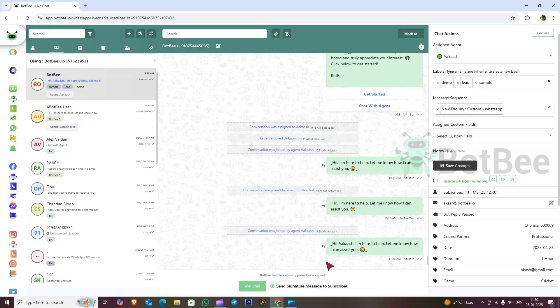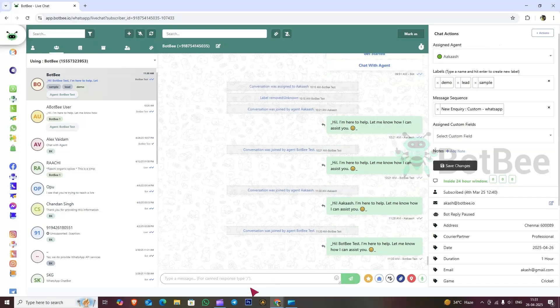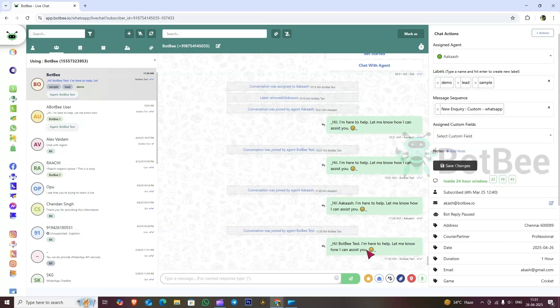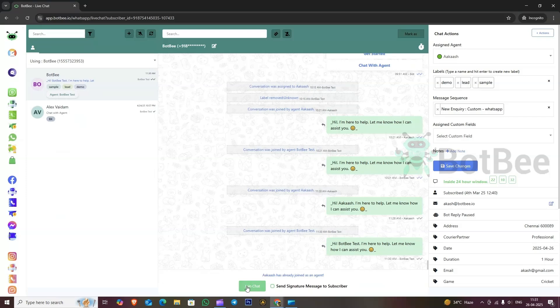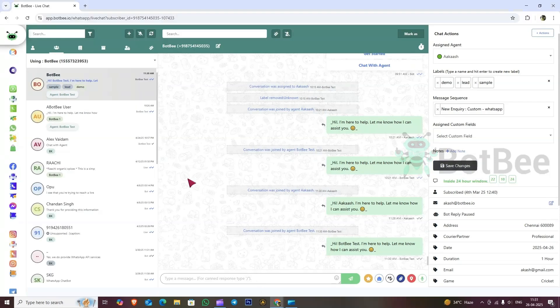Select send signature message to subscriber and click join chat. Here, you can see that this conversation was assigned to BotBee test. Now, let's check in Akash's login. The chat was automatically closed and it is now showing the option to join the chat again. This is exactly how it works.